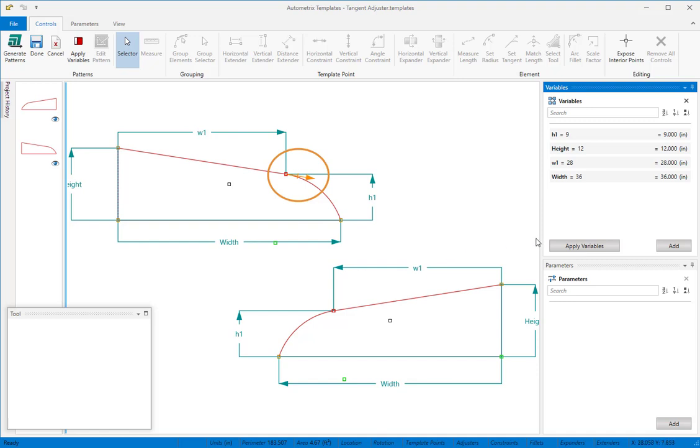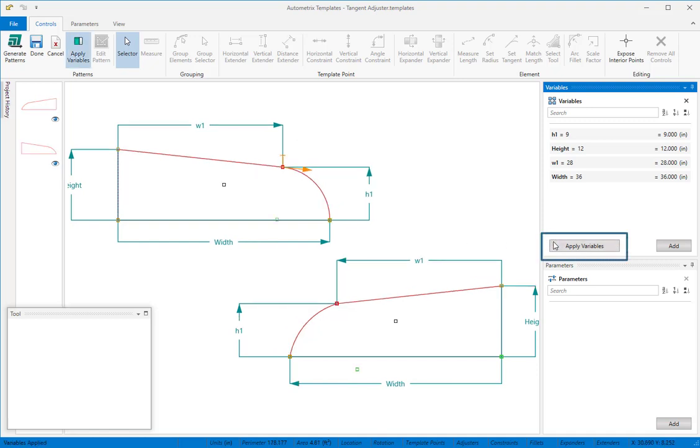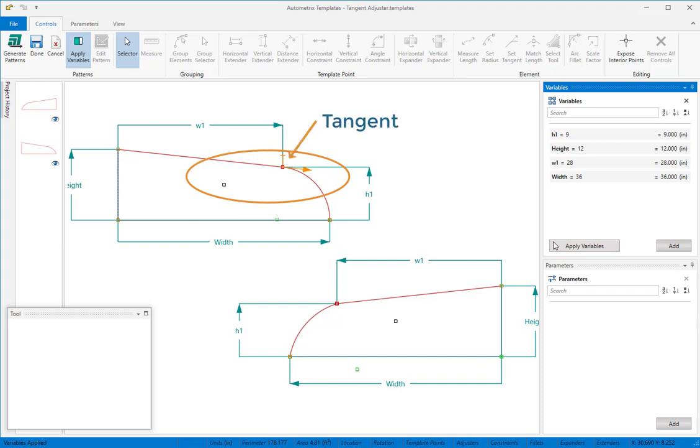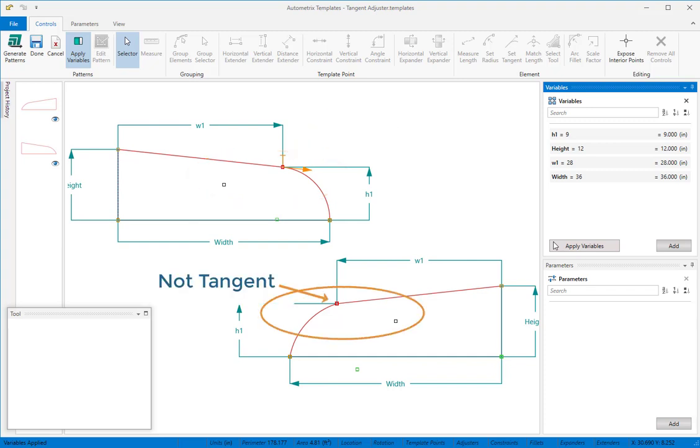When we apply variables, all the template points will move to their final positions, and this arc will adjust its radius so that it's tangent at the specified end. For demonstration purposes, we set one of these patterns to be tangent but not the other. You can see the difference.